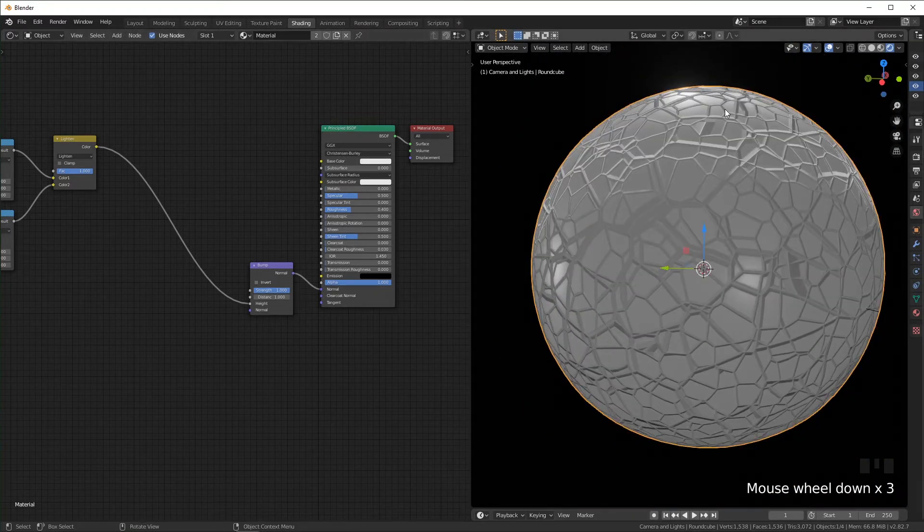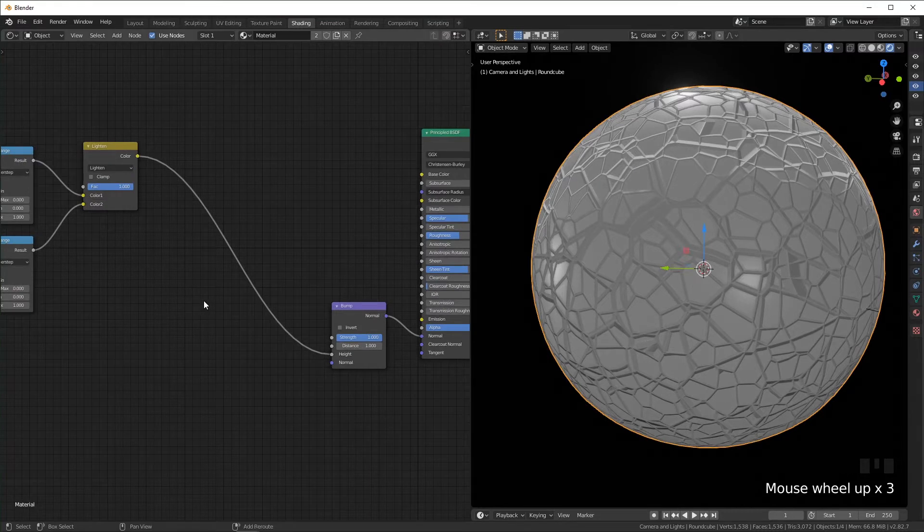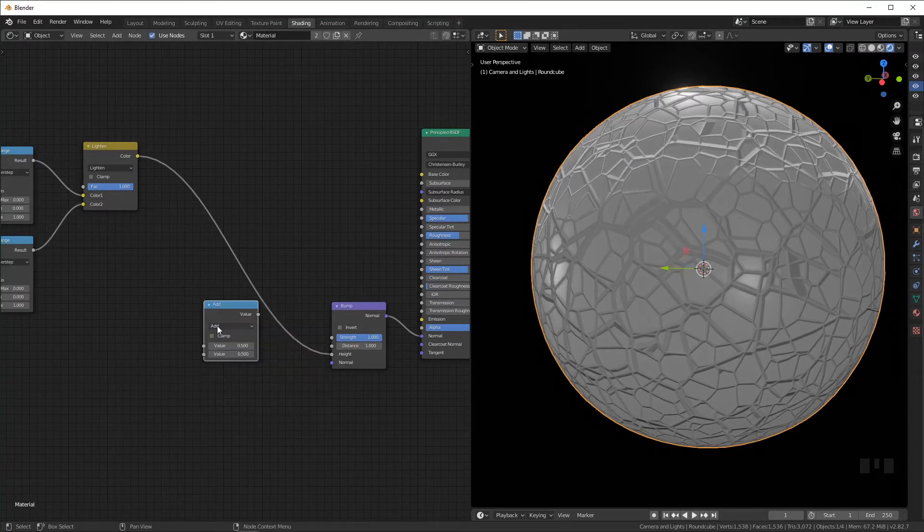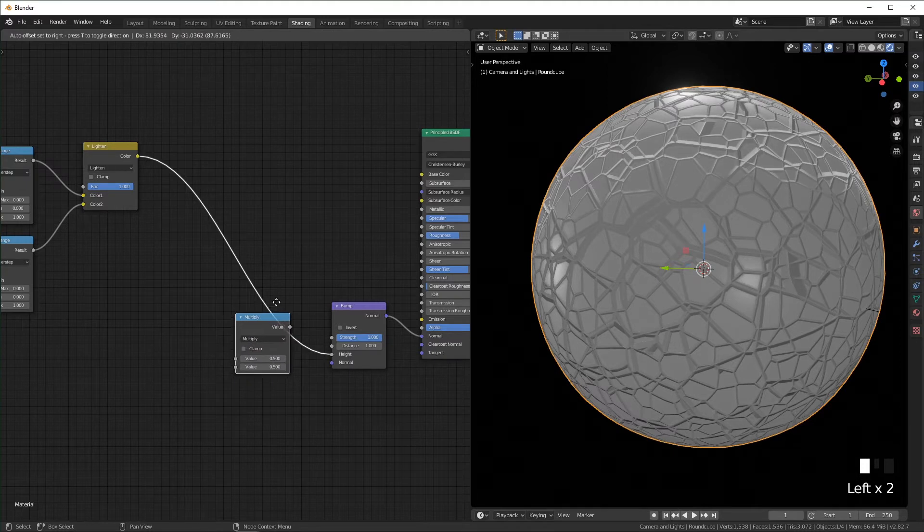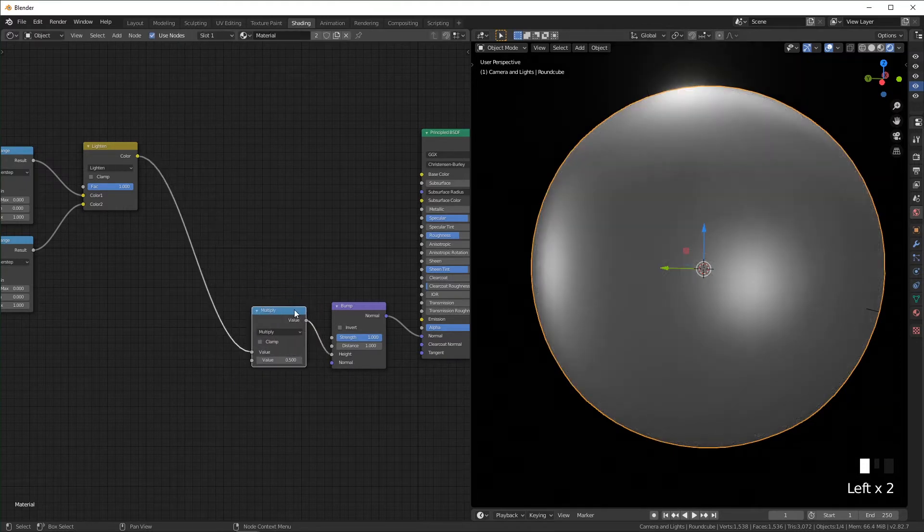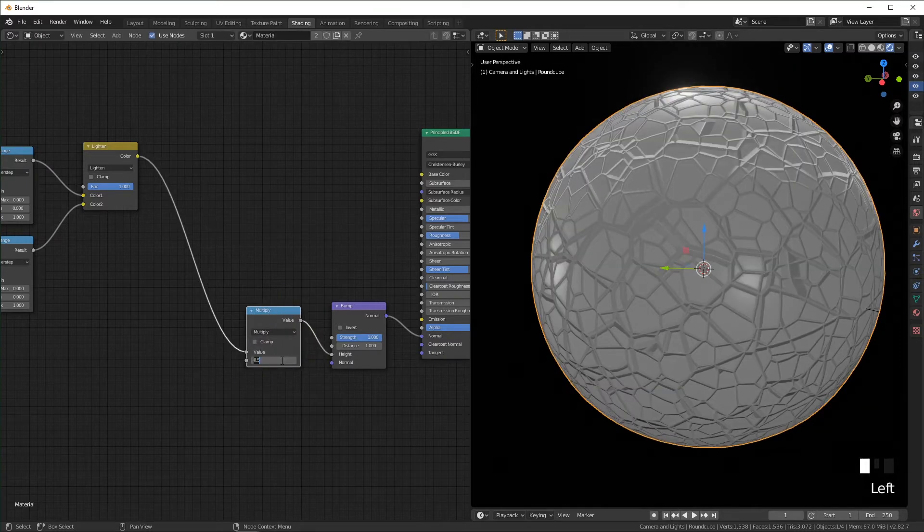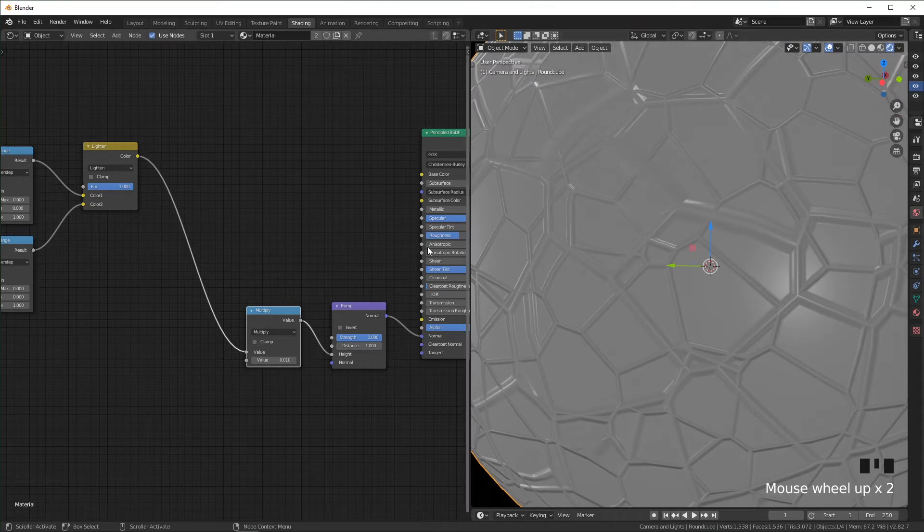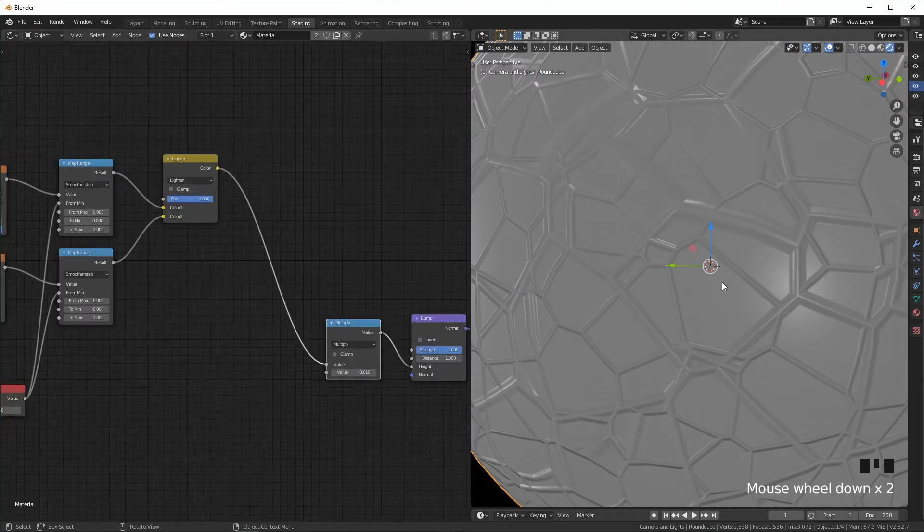So I'm just going to add a math node, change this to multiply. I'm going to set this to something really small like 0.01, and now it's looking a little smoother. But these are looking a little sharp too.